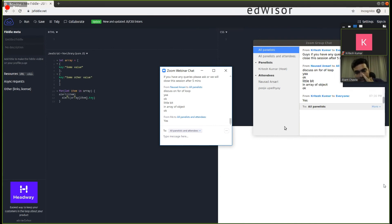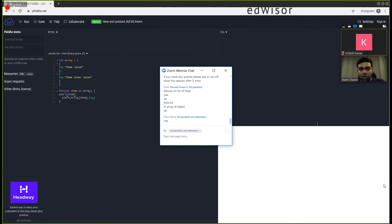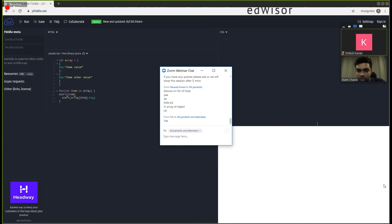I hope this example has cleared your query regarding for-of and for-in. If you still have a query, write what is causing the confusion and I will focus on that point more.